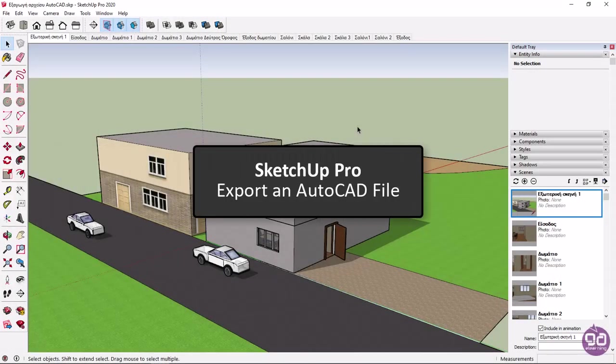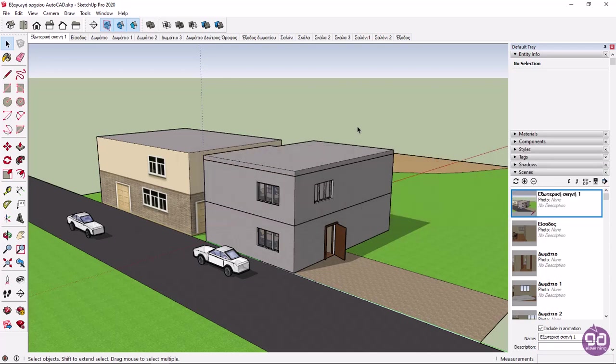In this lesson, I will show you how to export a SketchUp file to AutoCAD. In the first example, I will insert a section of the model I created in SketchUp into AutoCAD.